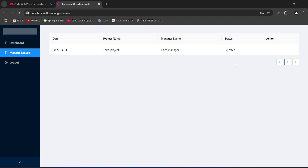That's it for the demo and overview of our attendance management project. We will start the implementation of this project from the next video. If you want to add more features or have any suggestions, you can comment them down below on this video.